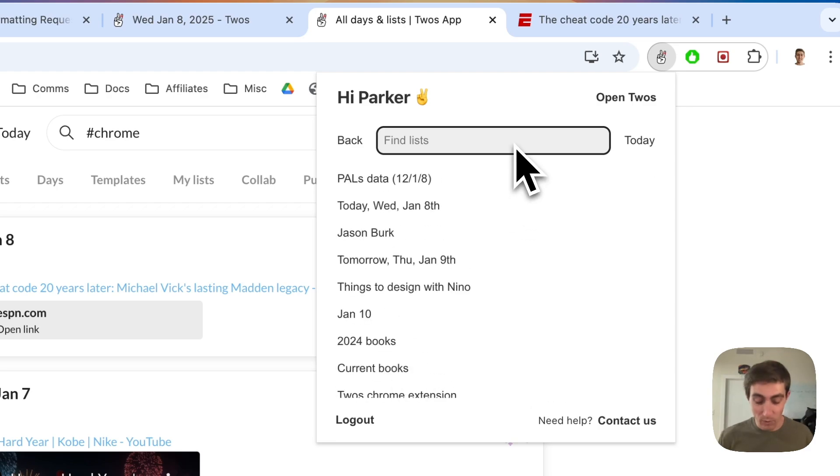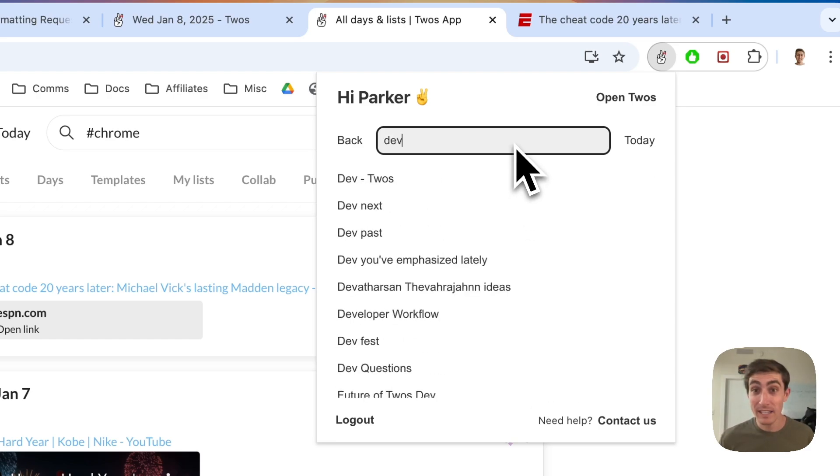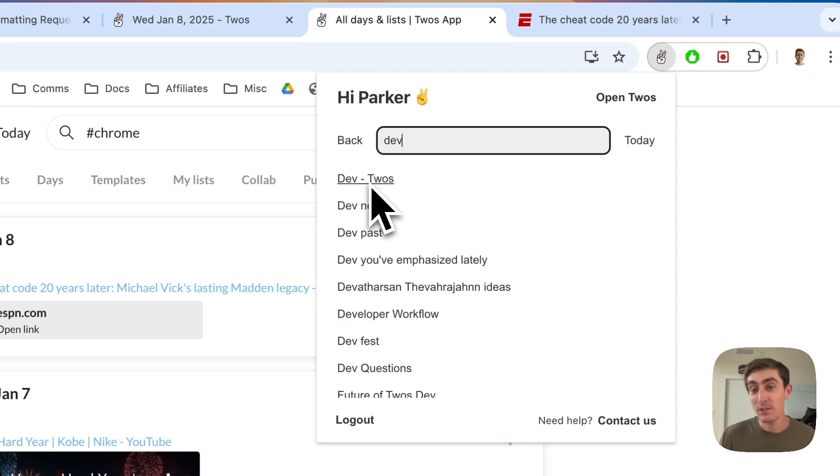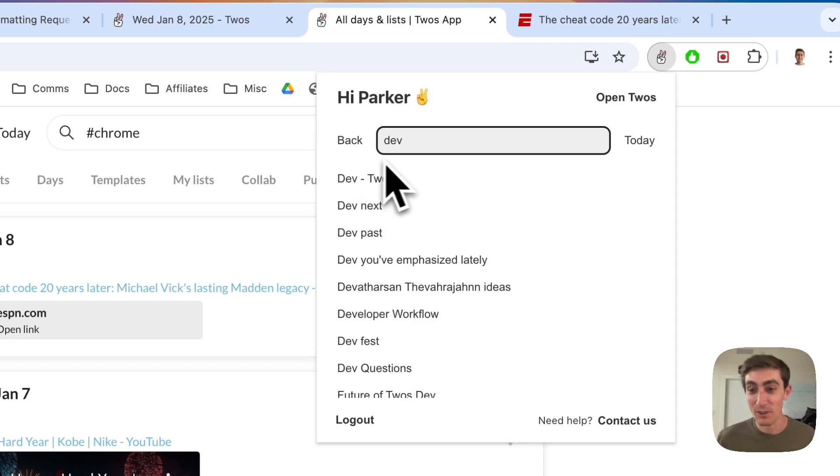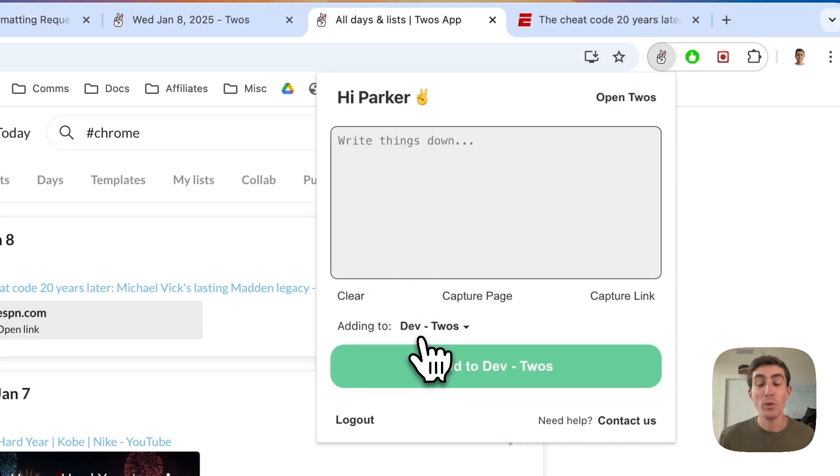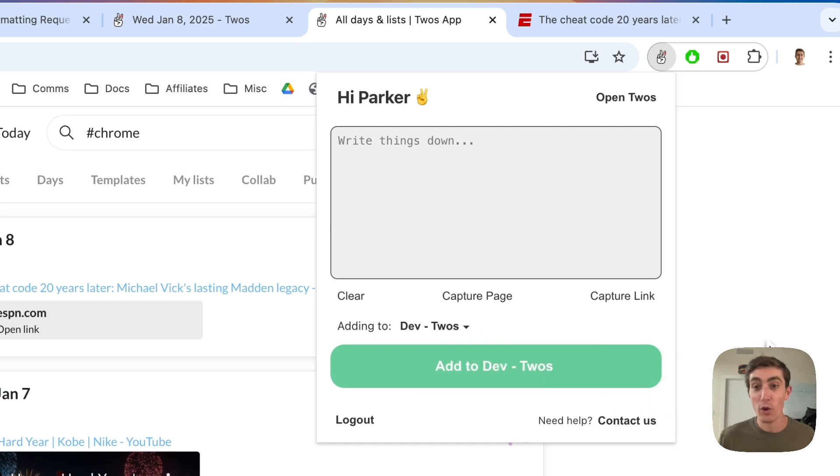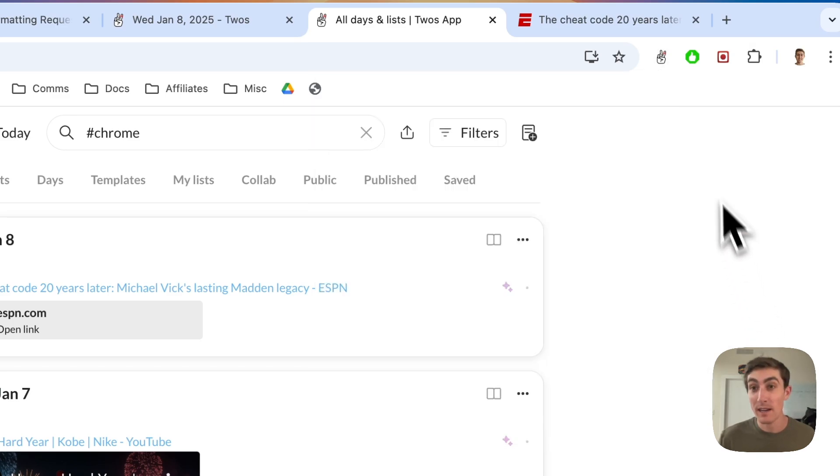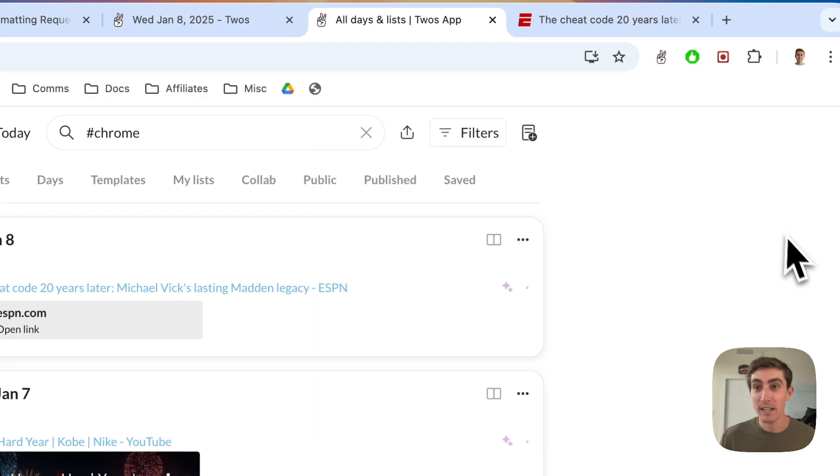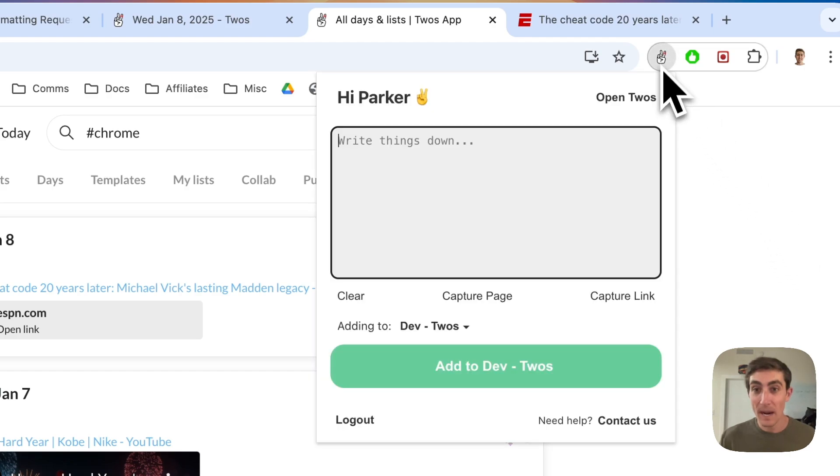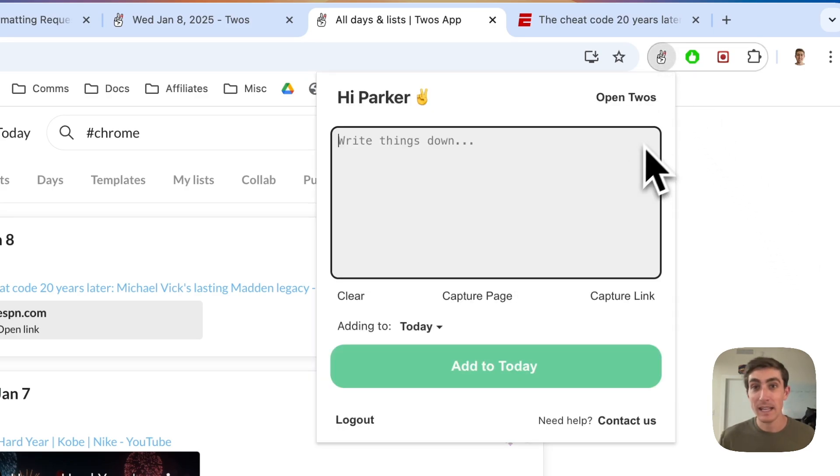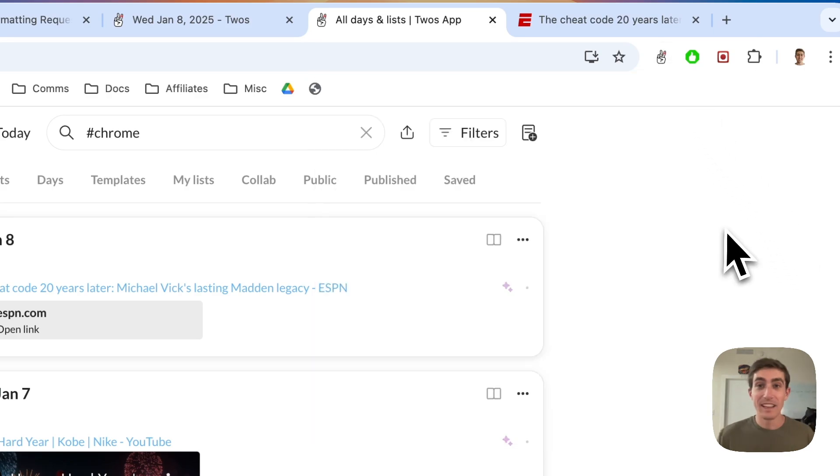So let's say I wanted to add to the dev list that I have. It will sort the list. It's the same sort algorithm or search algorithm that we have on Twos, which is very effective. So you'll be able to find the list that you're looking for. And if you click on that, then it will always add to that list. So if you have like a Chrome extension list or an inbox list, you can just set it up. And every time that you go back to the Chrome extension, you'll be adding to that same list. I like adding to today.